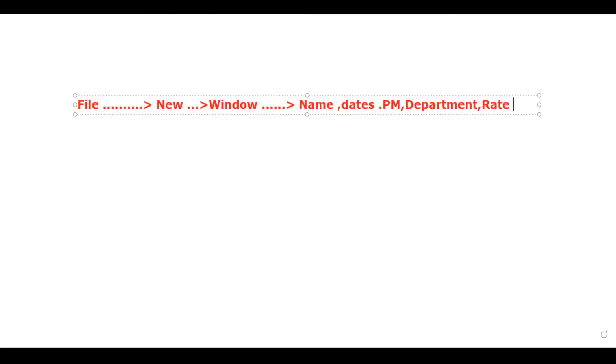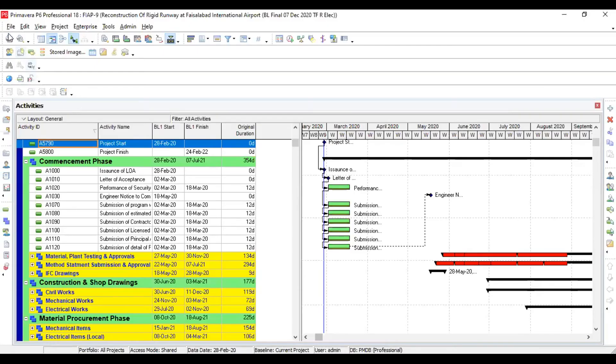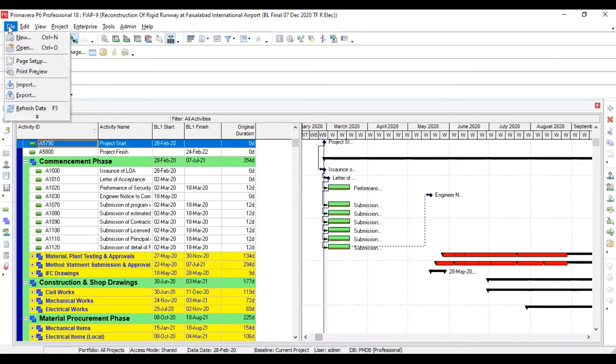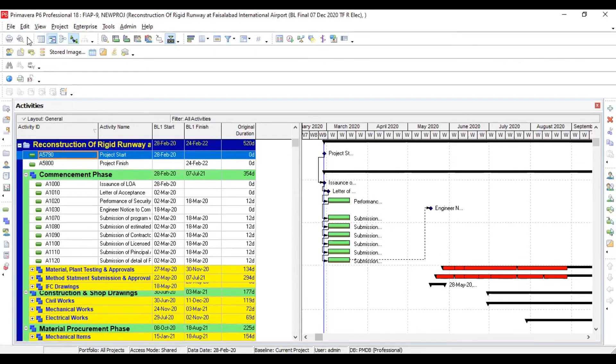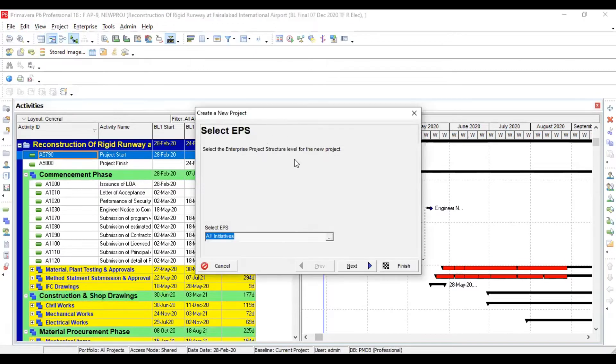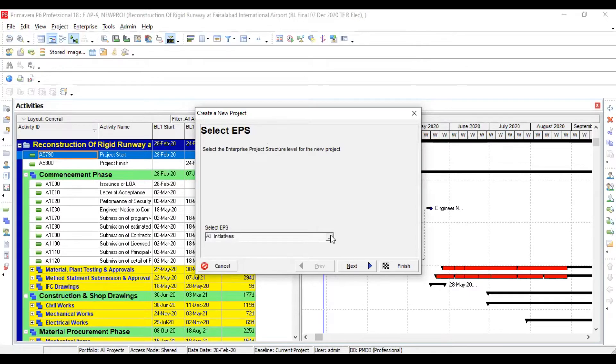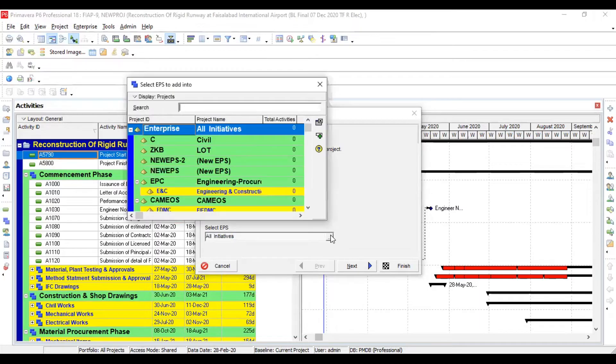For example, name of new project, dates, whenever your project is going to start and is going to end, then project manager name, then department name is there, and then there are rate assignments. These are some formalities. I am going to follow all these things as per this flowchart and you will see how to simply develop a new project file.